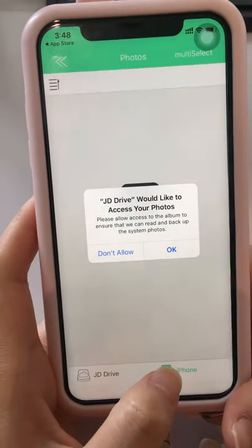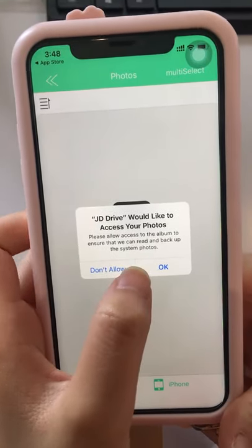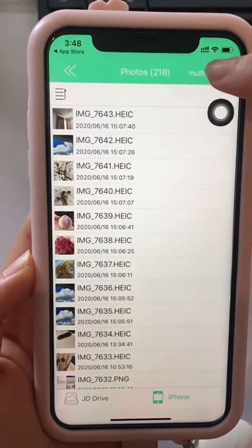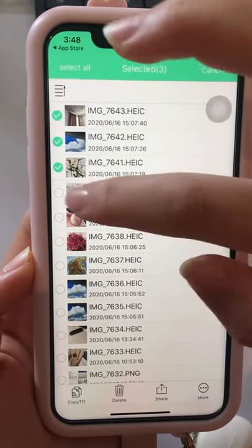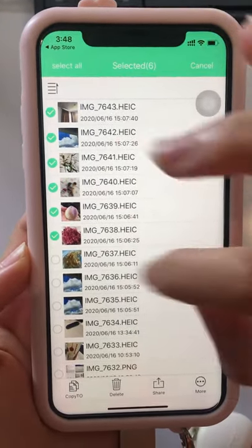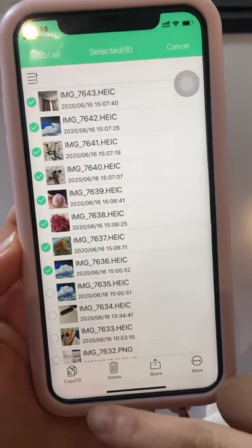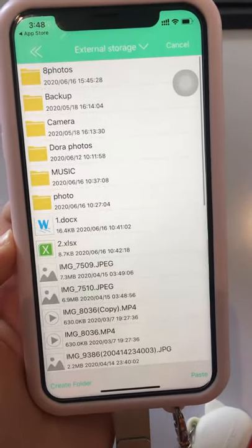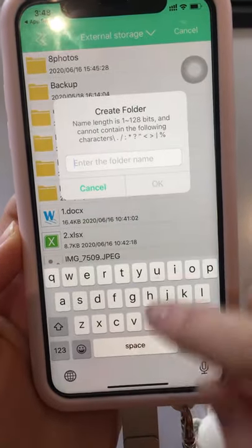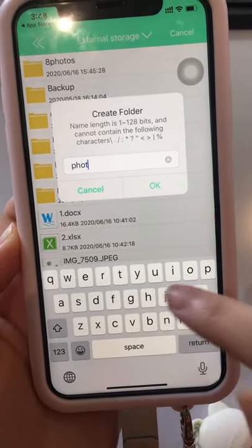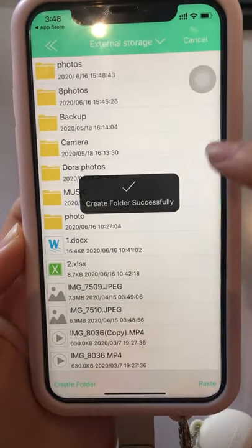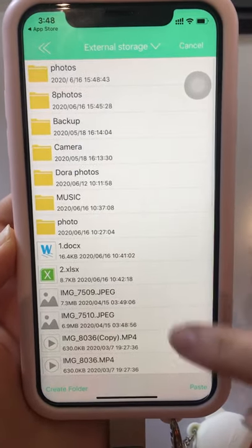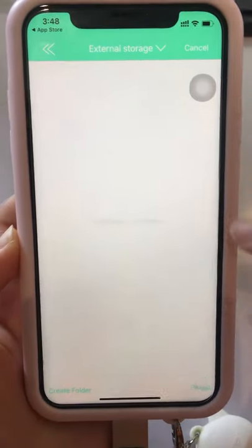This is the iPhone memory — we need to choose OK to go ahead. Then multi-select photos: one, two, three, four, five, six, seven, eight. Choose the Copy option. You can also create a folder, then choose OK.